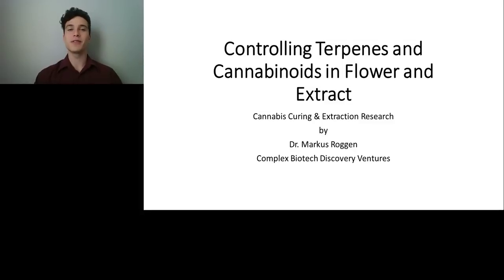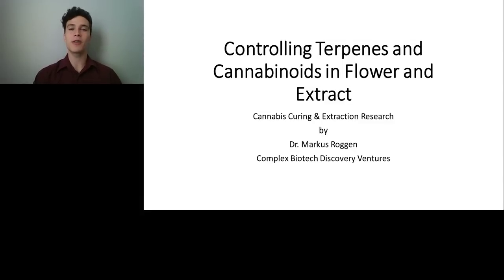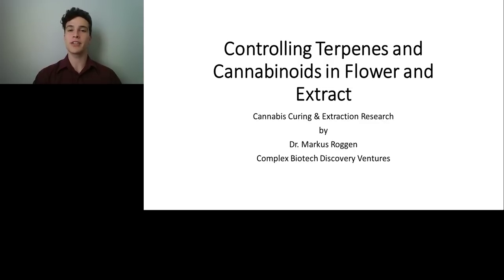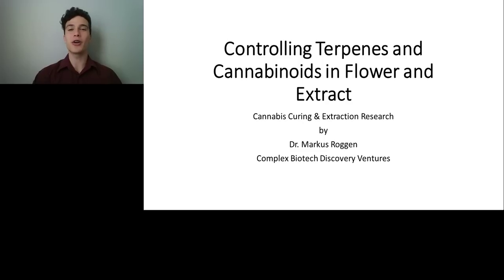Welcome everyone. Thank you for joining us for today's webinar, Controlling Terpenes and Cannabinoids in Flour and Extract, presented by Dr. Marcus Roggen, founder and CEO of Complex Biotech Discovery Ventures. My name is Xavier Gutierrez, and I will be your moderator for today's event.